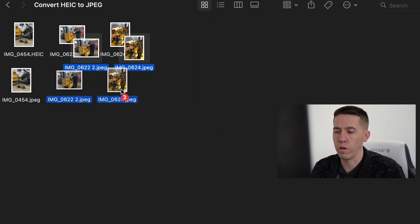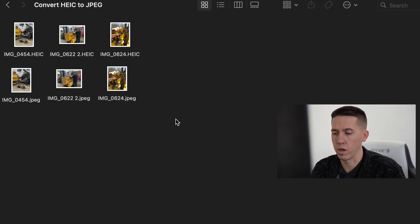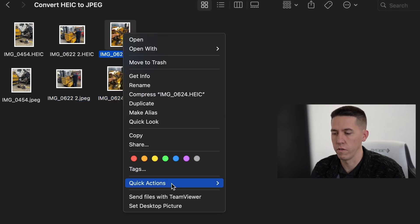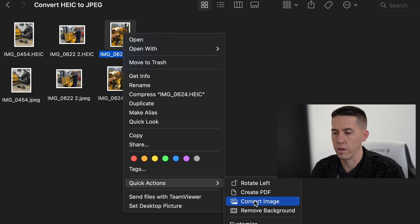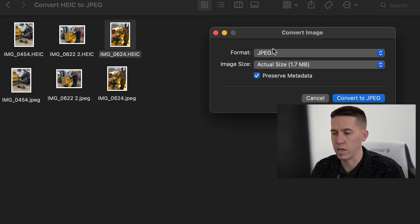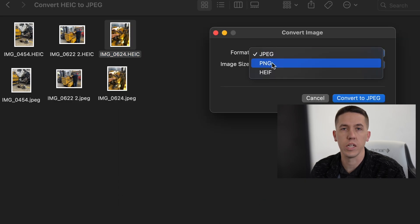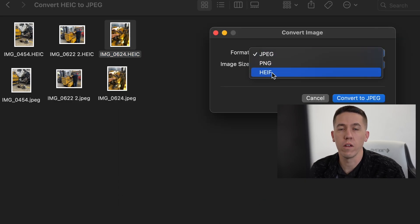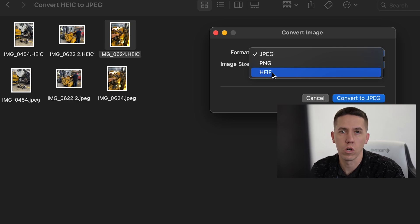As you can see while you're doing this, you can also right-click, go to Quick Actions, Convert Image, and you can select from JPEG to PNG and HEIF. So this makes converting files over to those other types of files extremely easy.